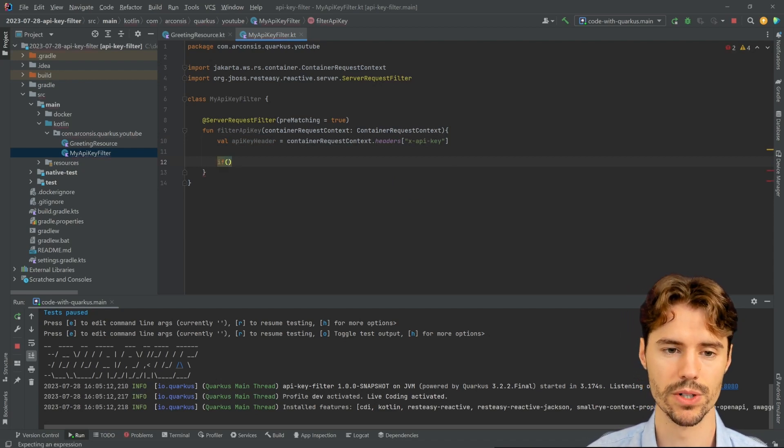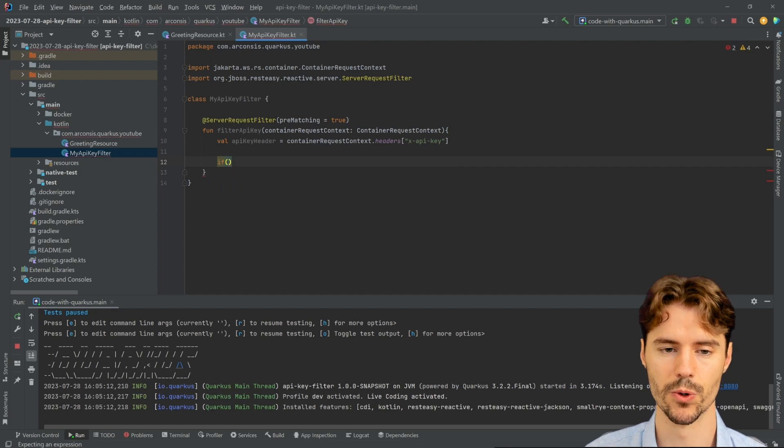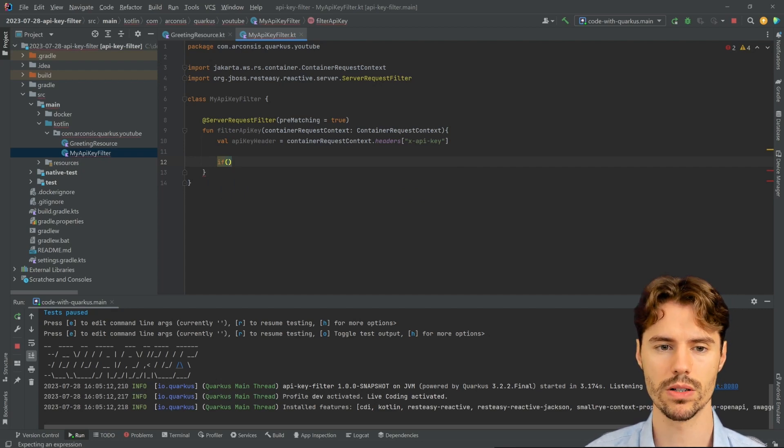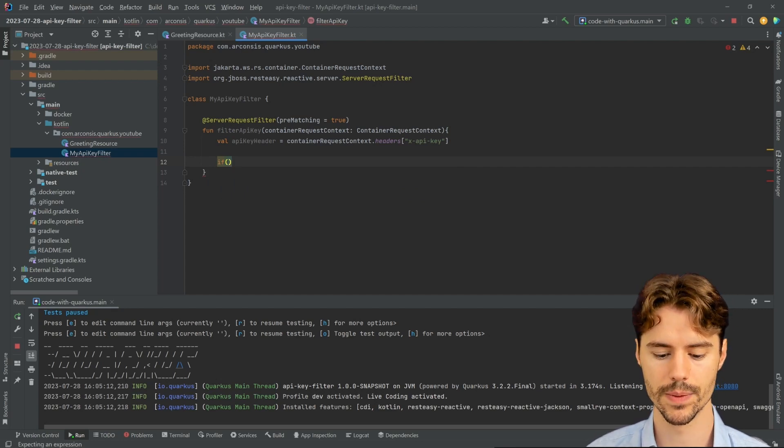So what I will do is the inverse: I will check if something is wrong and then abort the request.